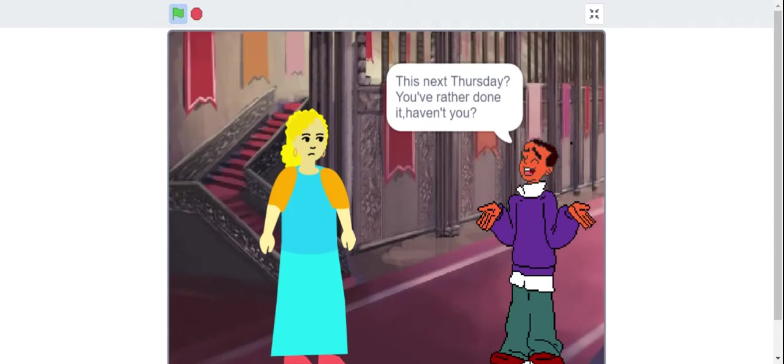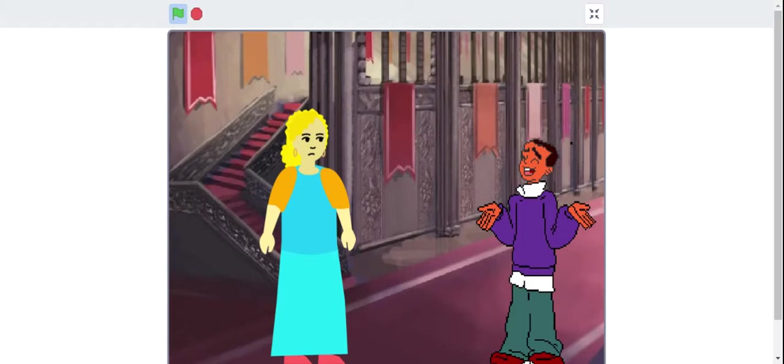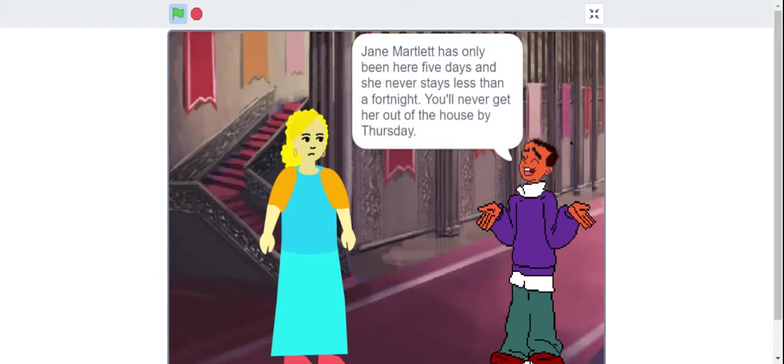This next Thursday, you have rather done it, haven't you? Jane Martlett has only been here five days and she never stays less than a fortnight. You will never get her out of the house by Thursday.